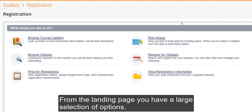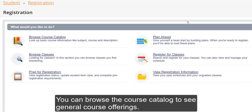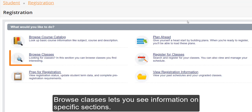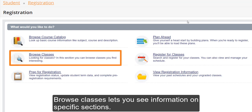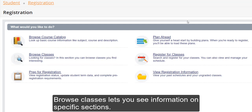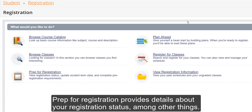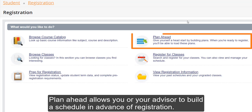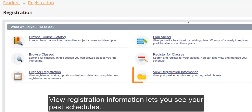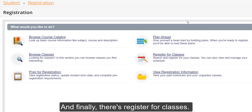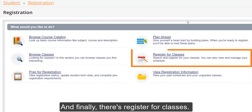From the landing page, you have a large selection of options. You can browse the course catalog to see general course offerings. Browse Classes lets you see information on specific sections. Prep for Registration provides details about your registration status, among other things. Plan Ahead allows you or your advisor to build a schedule in advance of registration. View Registration Information lets you see your past schedules. And finally, there's Register for Classes.